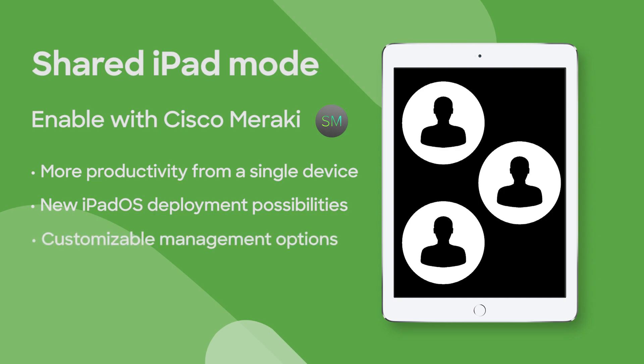And not every shared iPad deployment is going to be the same, so Meraki Systems Manager allows administrators to customize the login screens and device configurations to be exactly as needed from anywhere in the world.